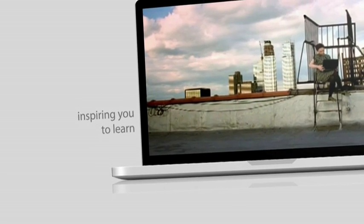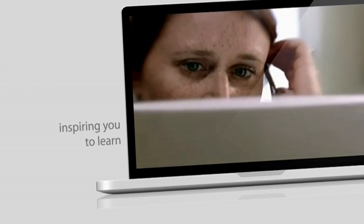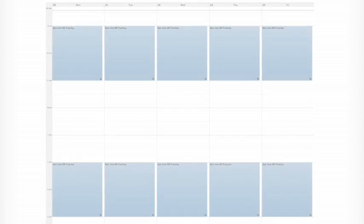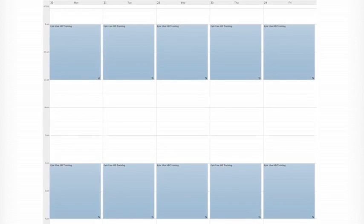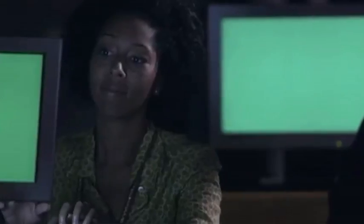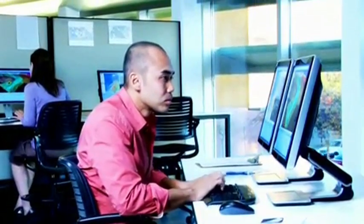It's next-generation training designed around your busy schedule. Each Epic Live VMware course is broken into two-hour sessions. You can train and still work. No more spending days out of the office for a class.